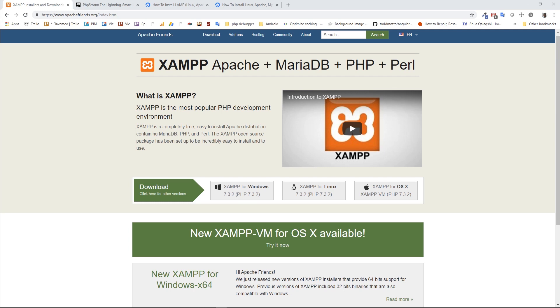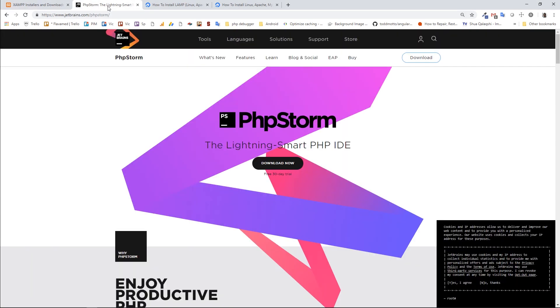So we're going to install XAMPP and set up, and I'm going to explain all necessary steps to make it working. And we're going to also install a working IDE for PHP. My recommendation goes to JetBrains product, PHPStorm, which is a really intelligent IDE, and I really recommend to use it.